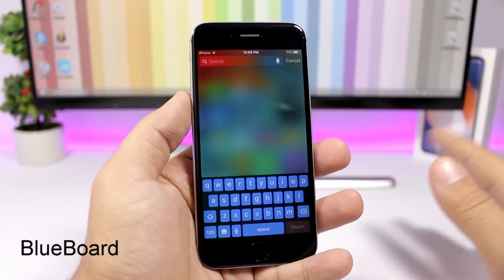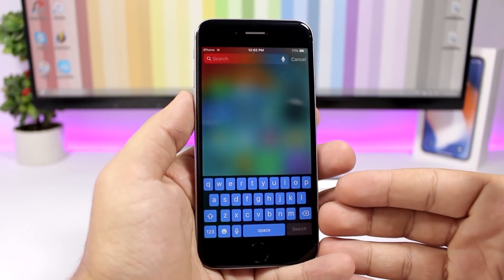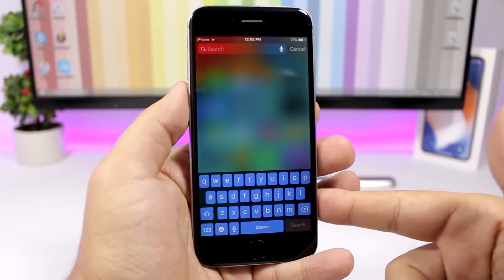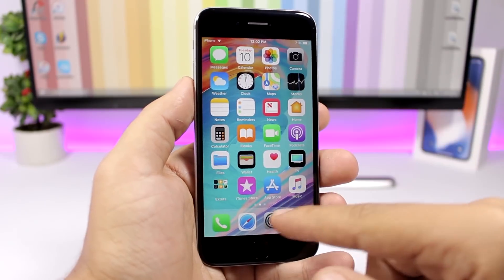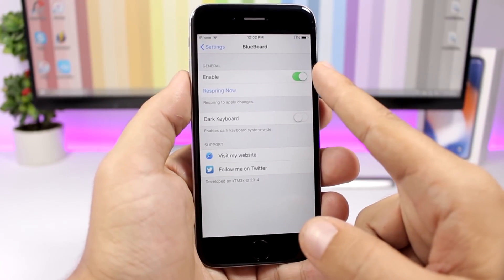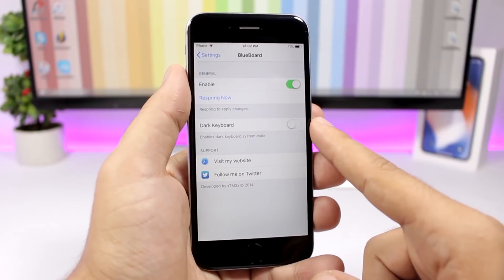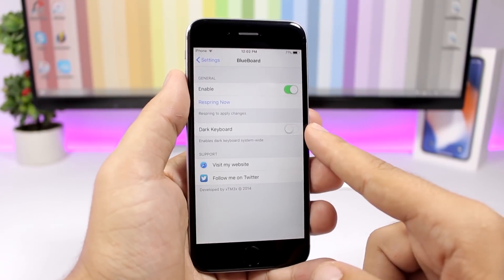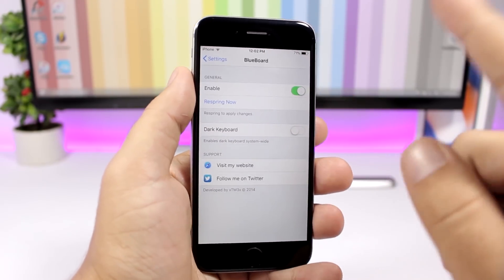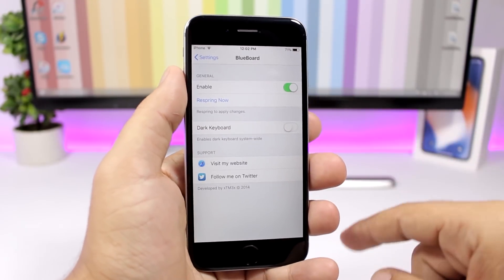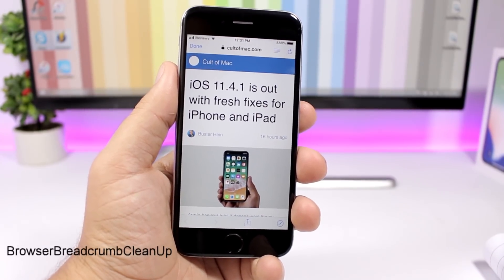BlueBoard enables a blue keyboard system-wide on your iOS 11 device. In the settings you can enable it, and you can also enable a dark keyboard — just enable one option, disable the other, and respring your device.